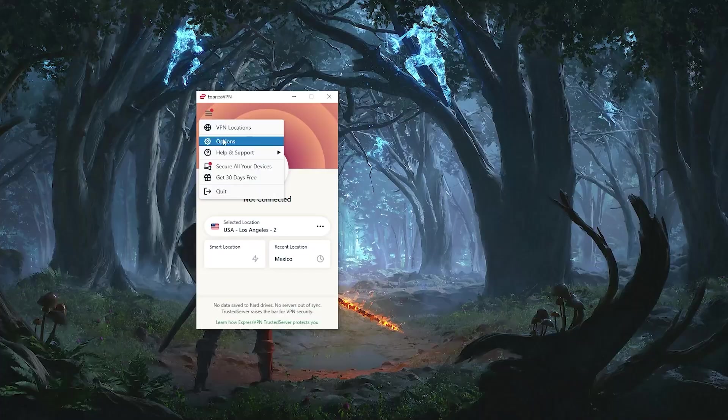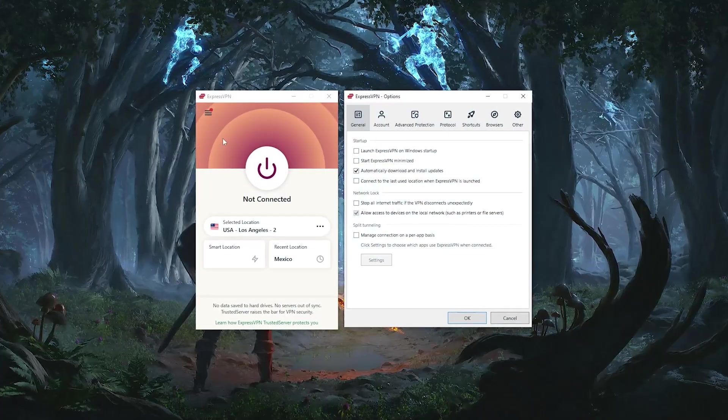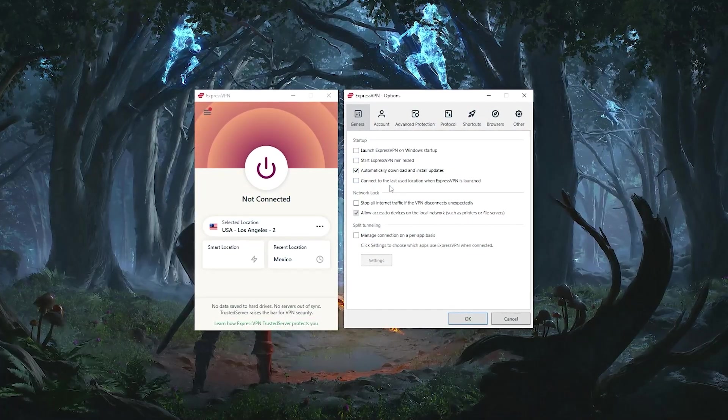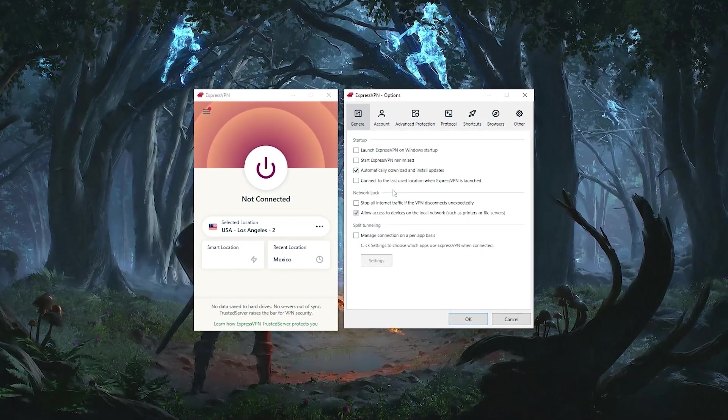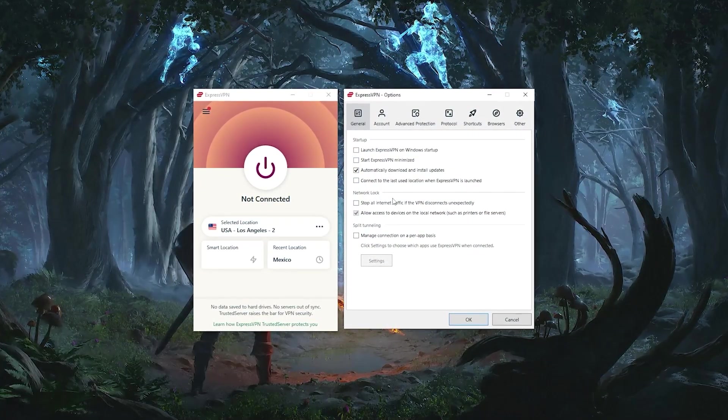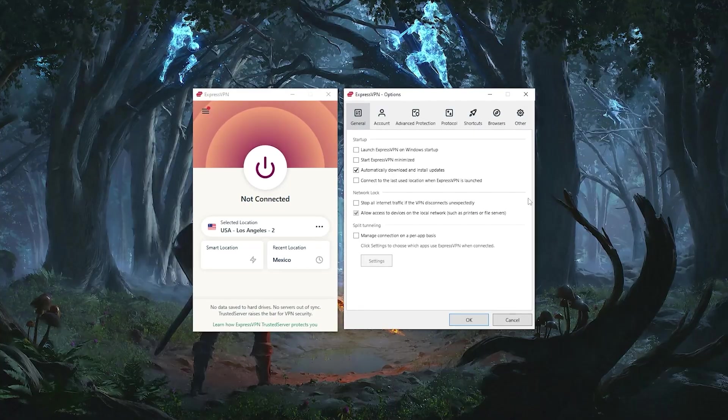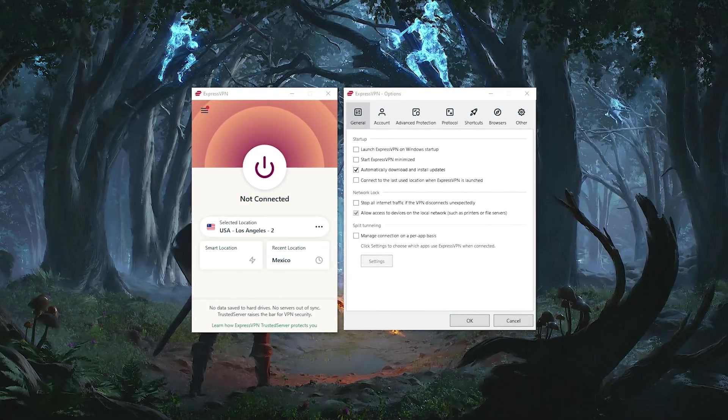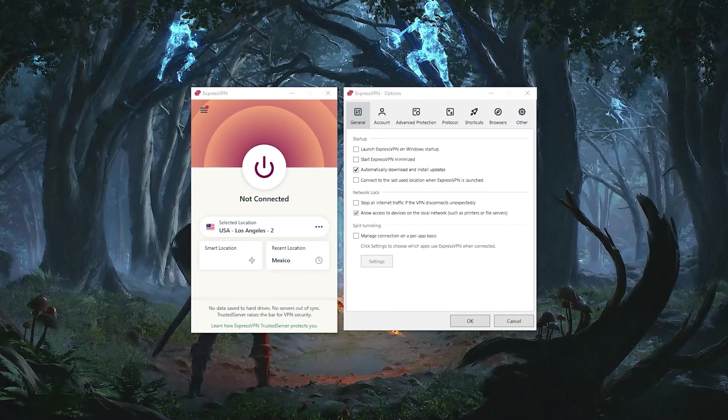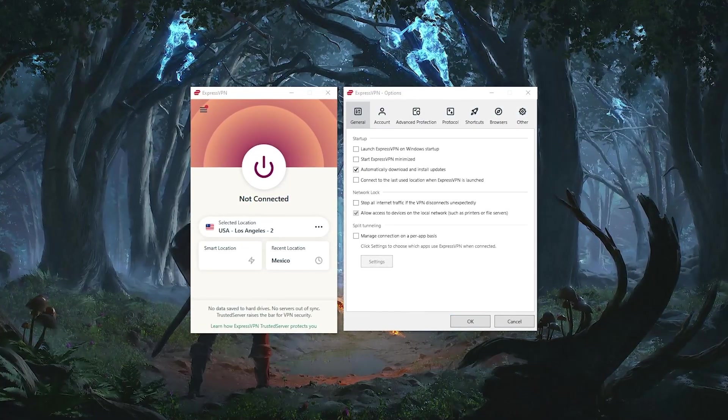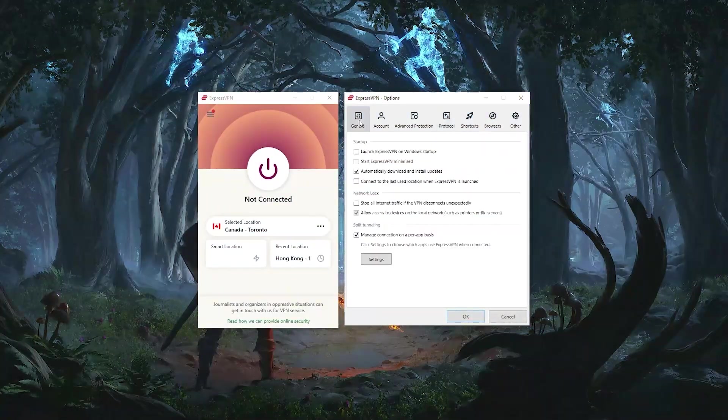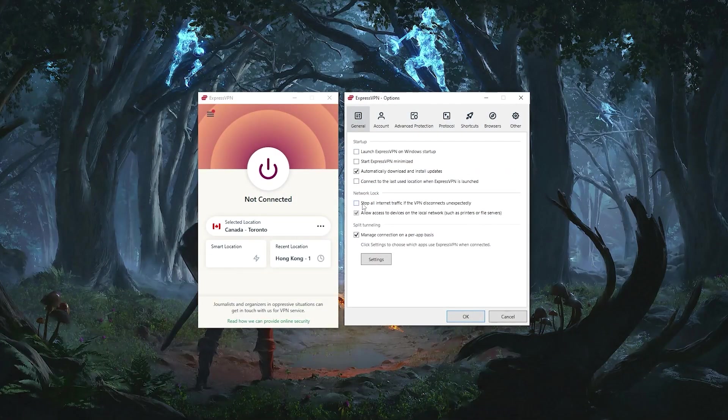In the options here, you have a couple of straightforward features. The only thing that you want to look out for is just the general and protocols tab. So you have some startup options here, which you can just turn the toggle on and off depending on your preference. And you have the network lock and split tunneling.